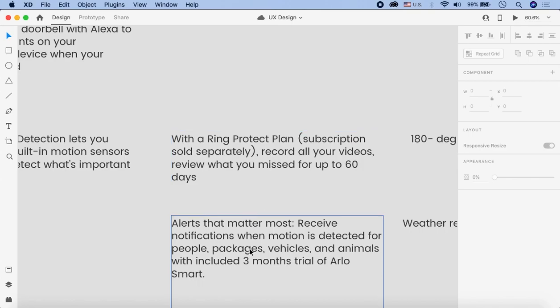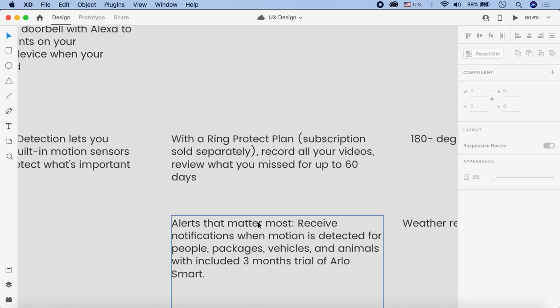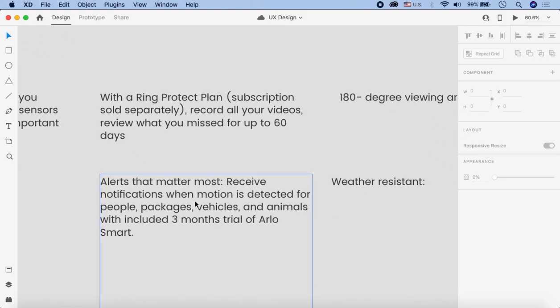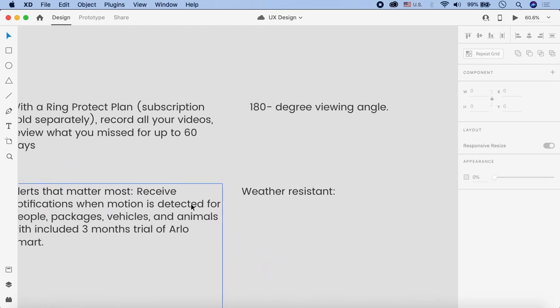You can see that the motion detection is here for people, packages, vehicles. When you buy Arlo Smart Doorbells, the motion detection is free for 3 months, but after that you will have to pay for it. So this is going to be their business model.